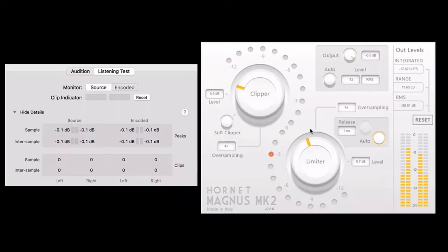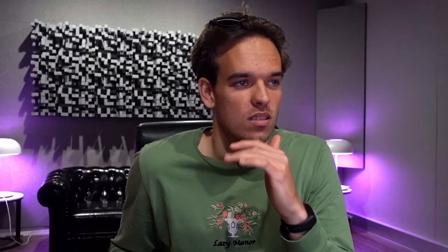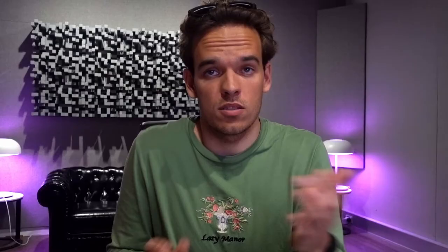If I bring my output up to 0 and then apply a bit more limiting, you'll see that it's clipping in iTunes. As you can see, there's a lot of clipping, and that's why we set the output to minus 0.3 and apply just as much limiting that actually benefits the song.